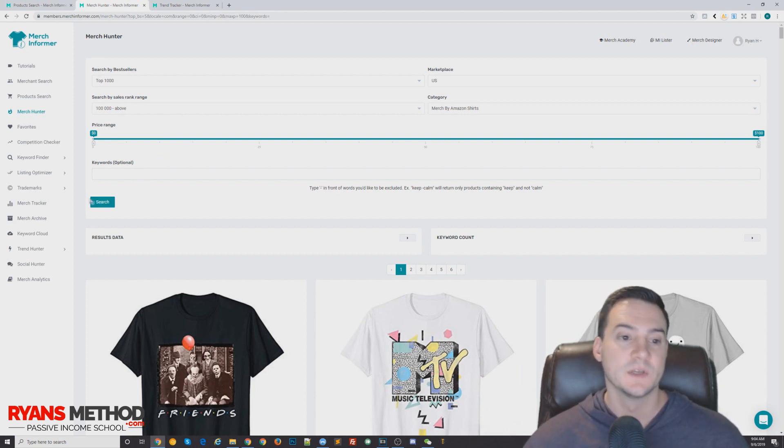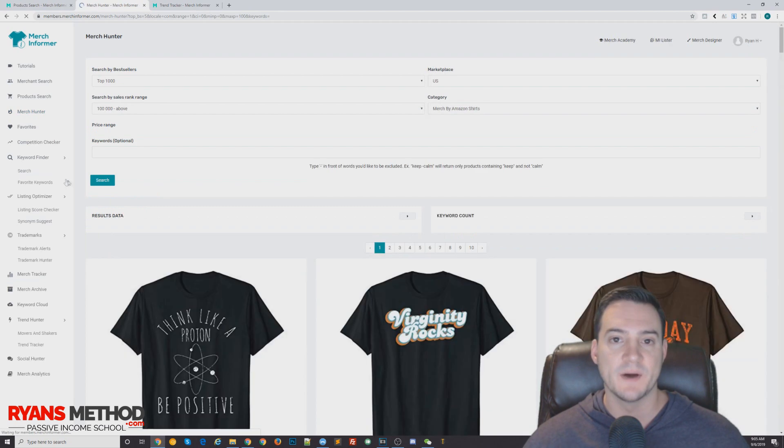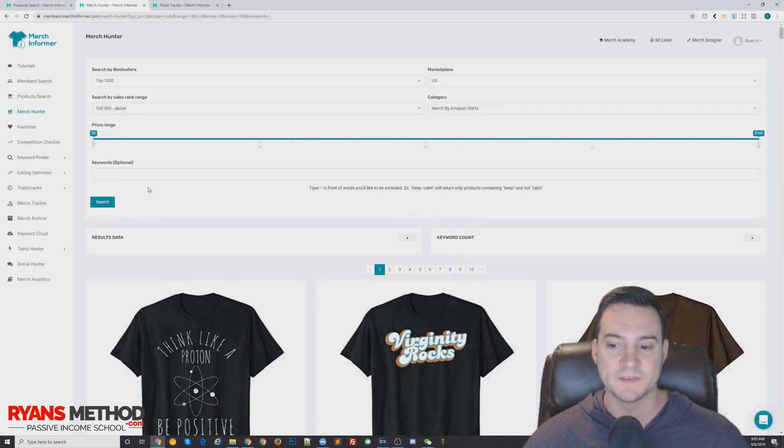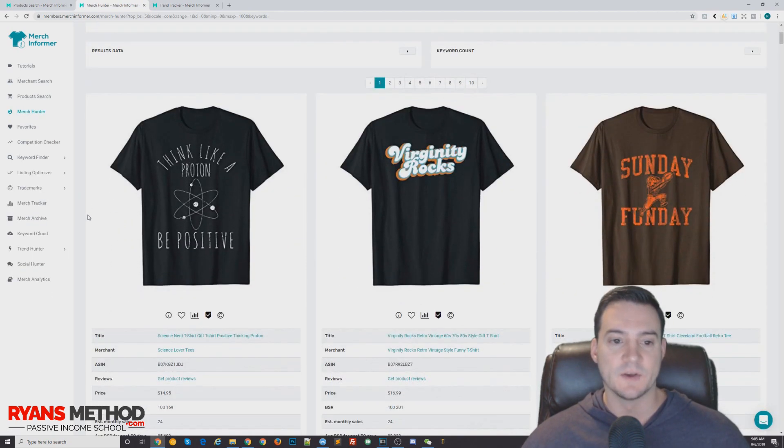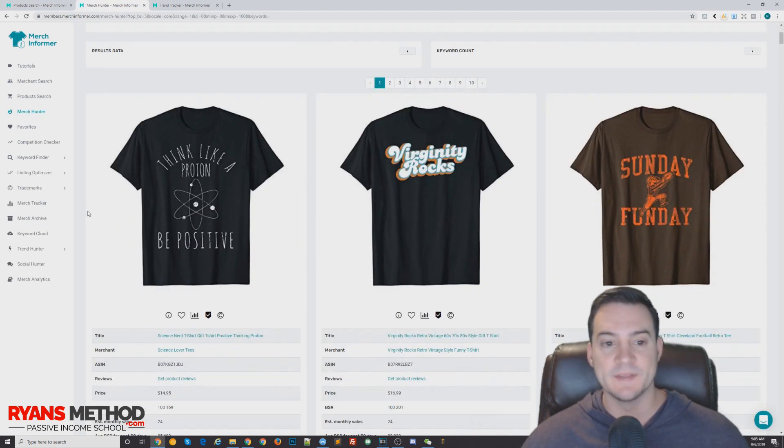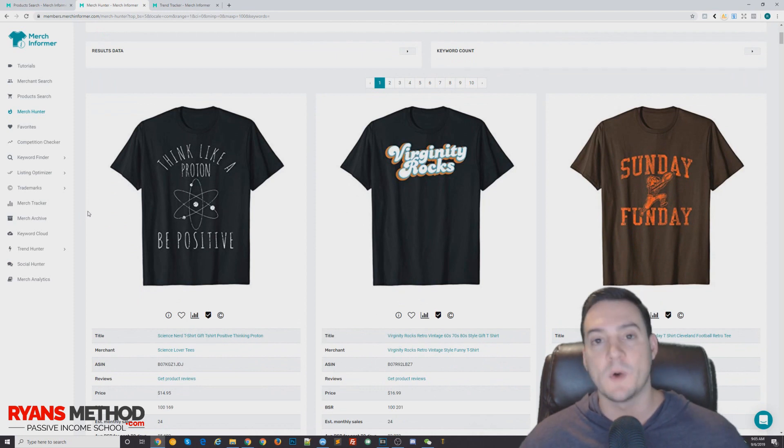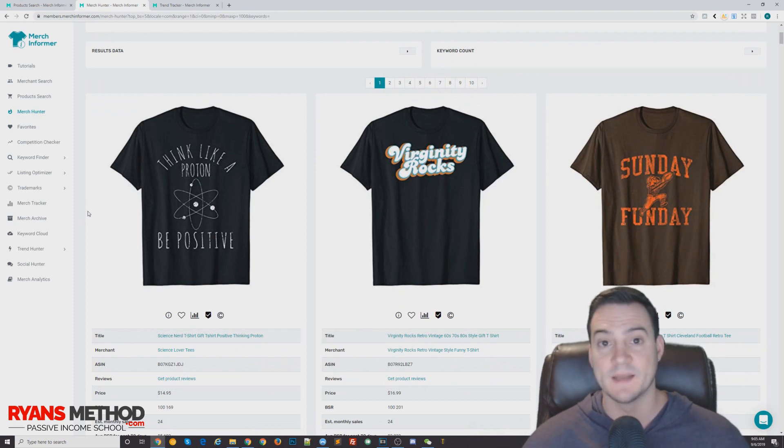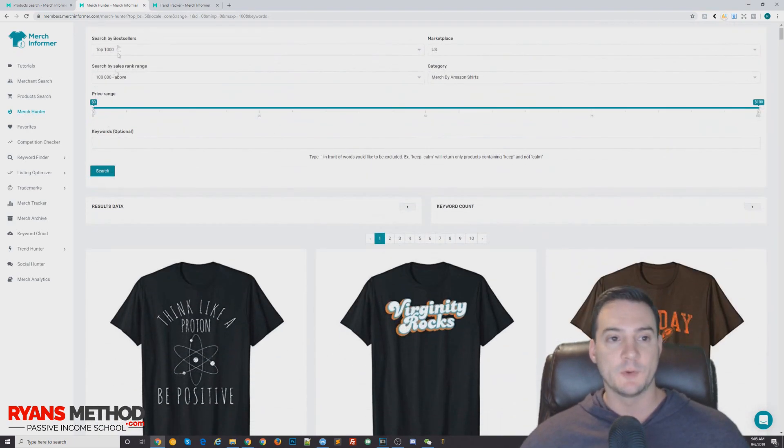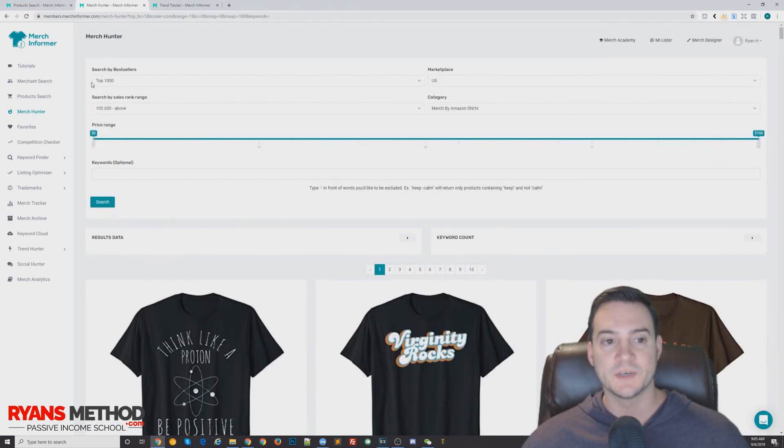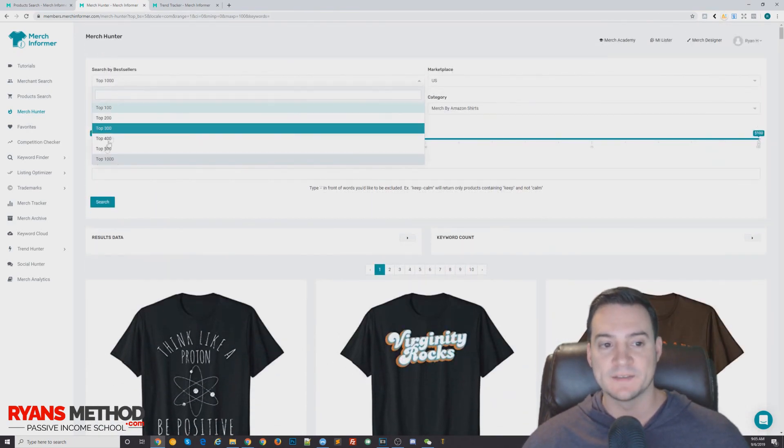So I'd actually go to 100,000 and above, top 1000. Here you go, perfect. So these designs, the top three, they are not—well you'd still want to trademark search them, but these do not stand out as like a brand like MTV. So really quickly, Merch Hunter, top 1000, I always like to do the highest range possible.